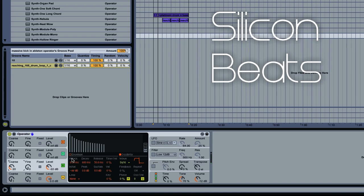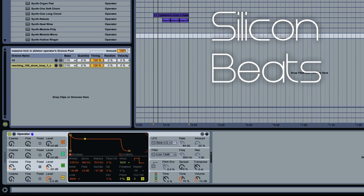Good. Now on our envelope, we want to bring our sustain down as well as our peak. Just kind of sinks it in the back a bit.